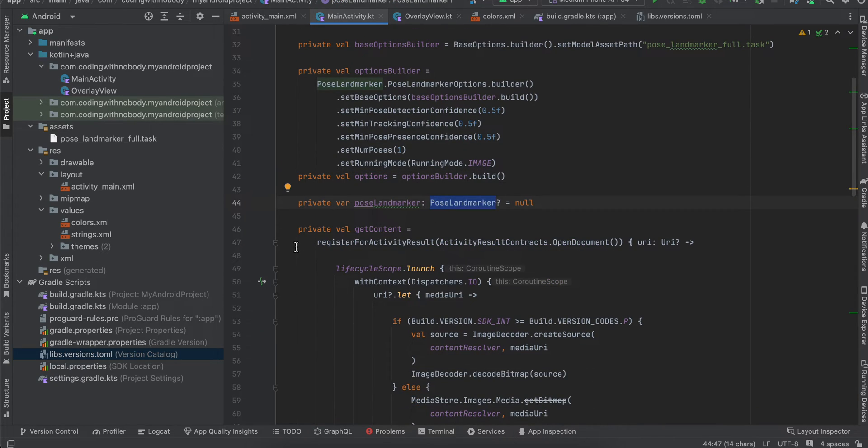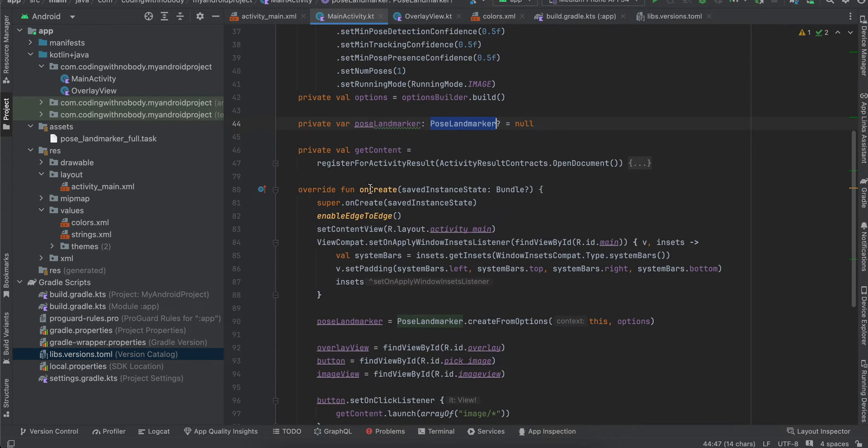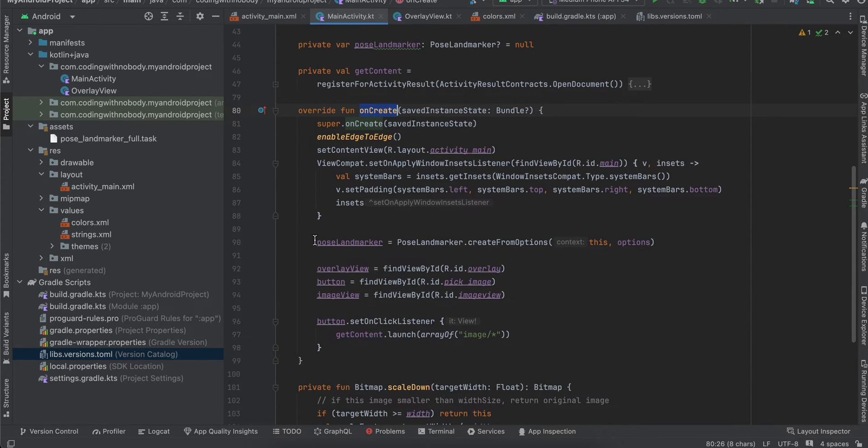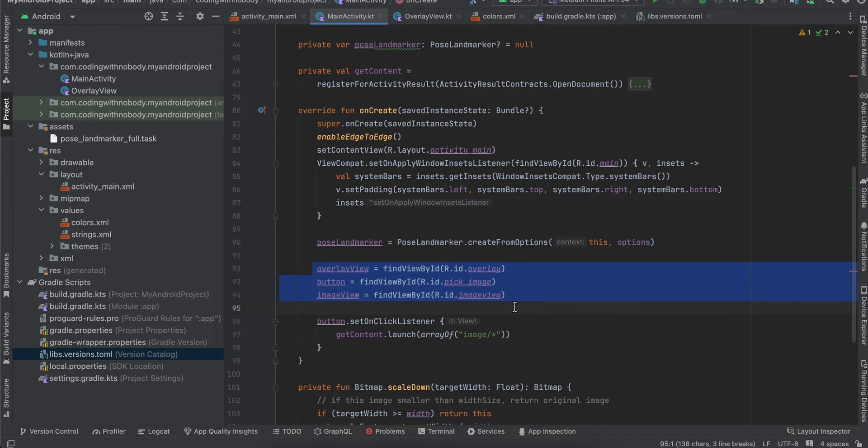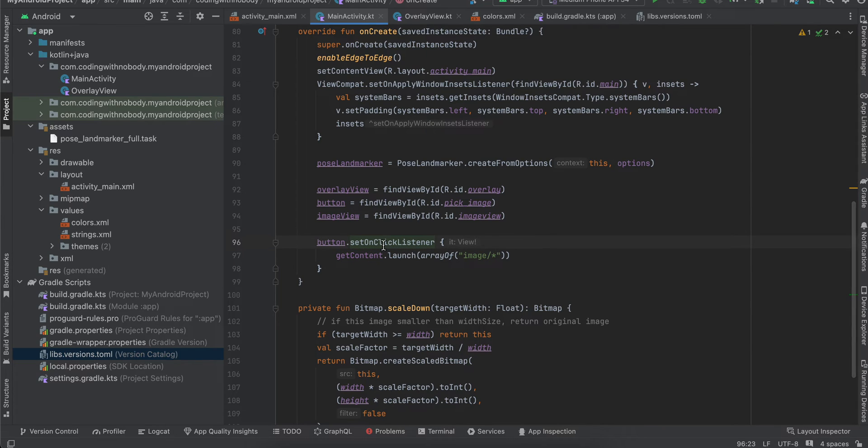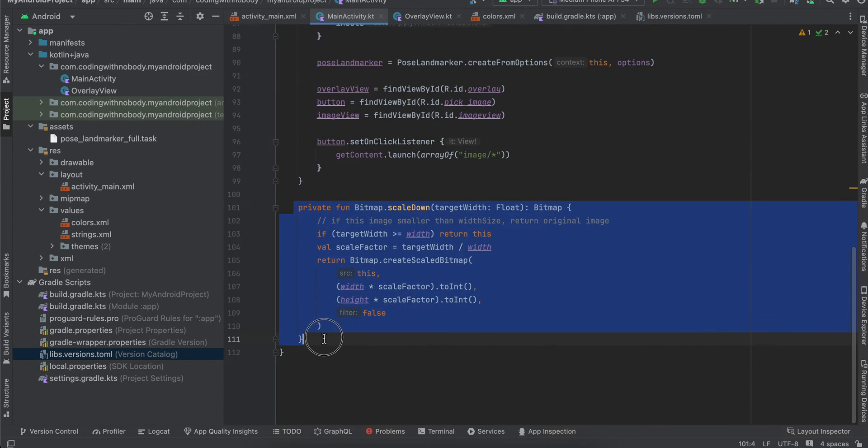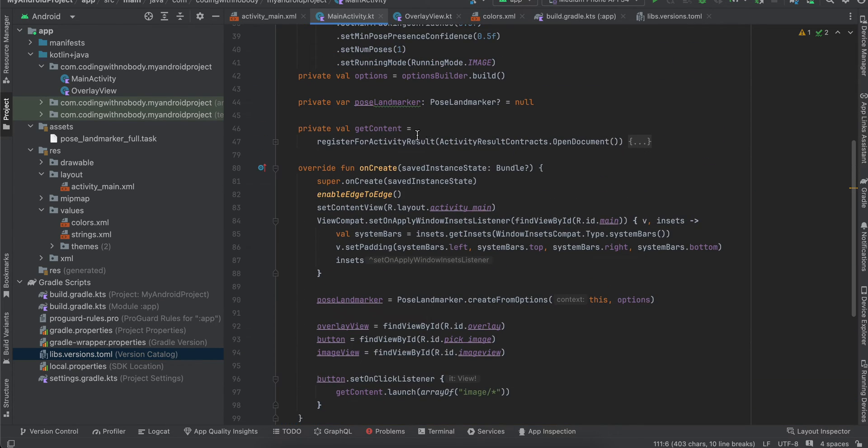Inside onCreate, I've initialized the PoseLandmarker, and I've initialized the OverlayView, Button, and ImageView. On button click, I'm just launching the photo picker. I've also created one helper method to scale down the bitmap.